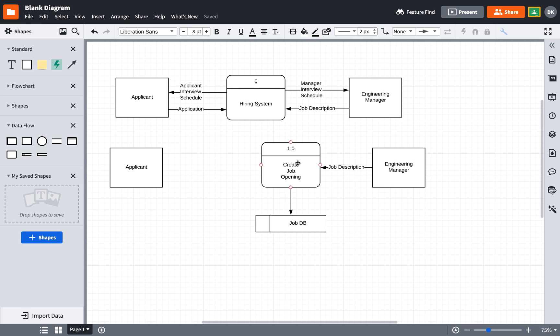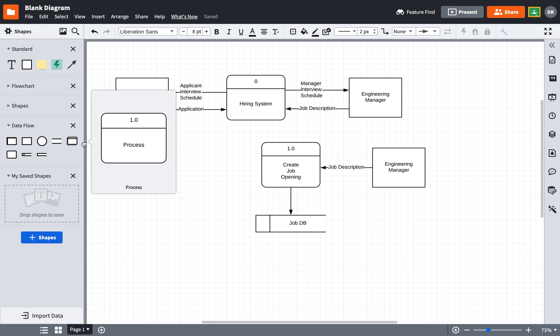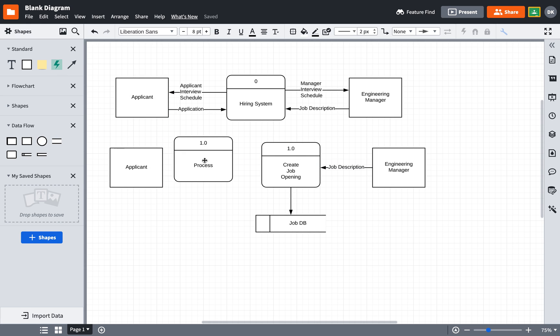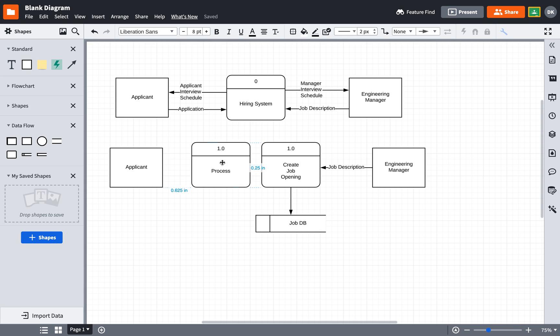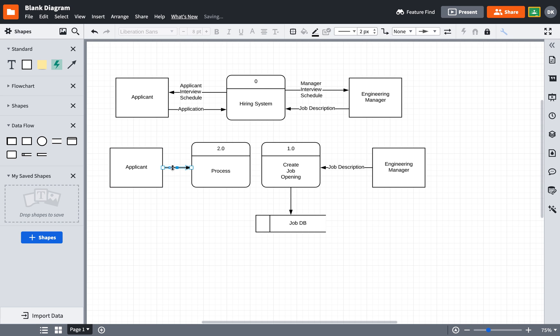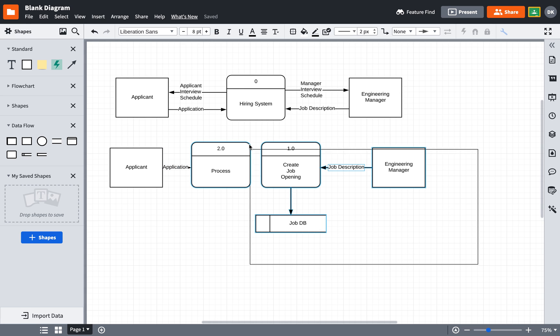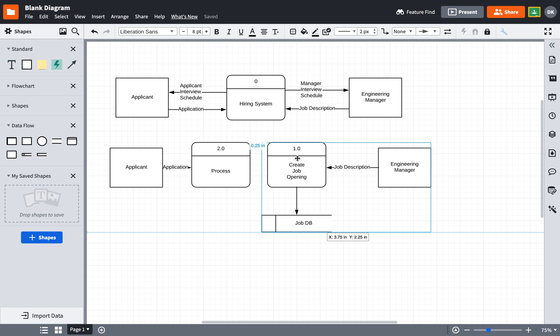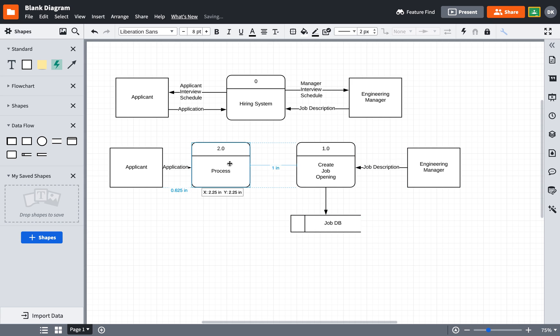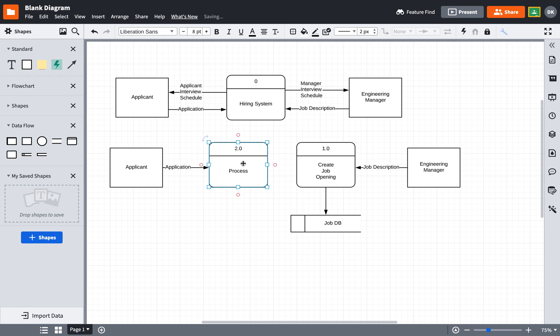Another process that's part of the hiring system is receiving the application. So I'm going to put another process here. Call it 2.0. And as before, I'll create a line that says application. It's looking a little scrunched, so let me move things around a little bit. Okay, good enough. And I forgot to give it a name, we'll call this receive application.